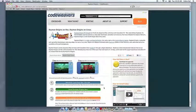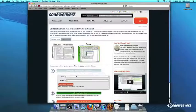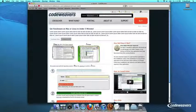This video will show you how to install the Windows software you want using Crossover Mac. The first thing we are going to do is install the Crossover trial version on our computer.